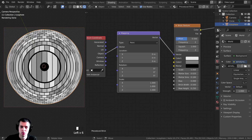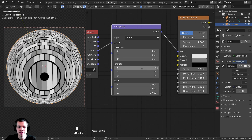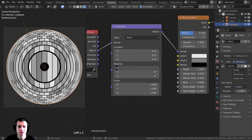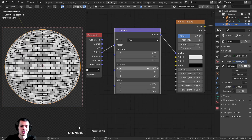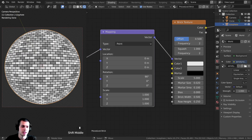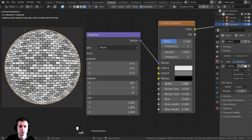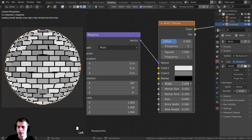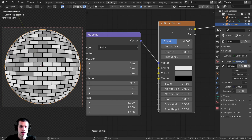Now use the Mapping node to rotate the texture. On the Rotation field, we need to rotate the X value by 90 degrees — click on it, type 90, and press Enter. Now it's rotated correctly. We can also play around with the scale since it's a little high detail right now. On the Brick Texture, turn the scale down a little bit so there are fewer bricks — set this to whatever you like.